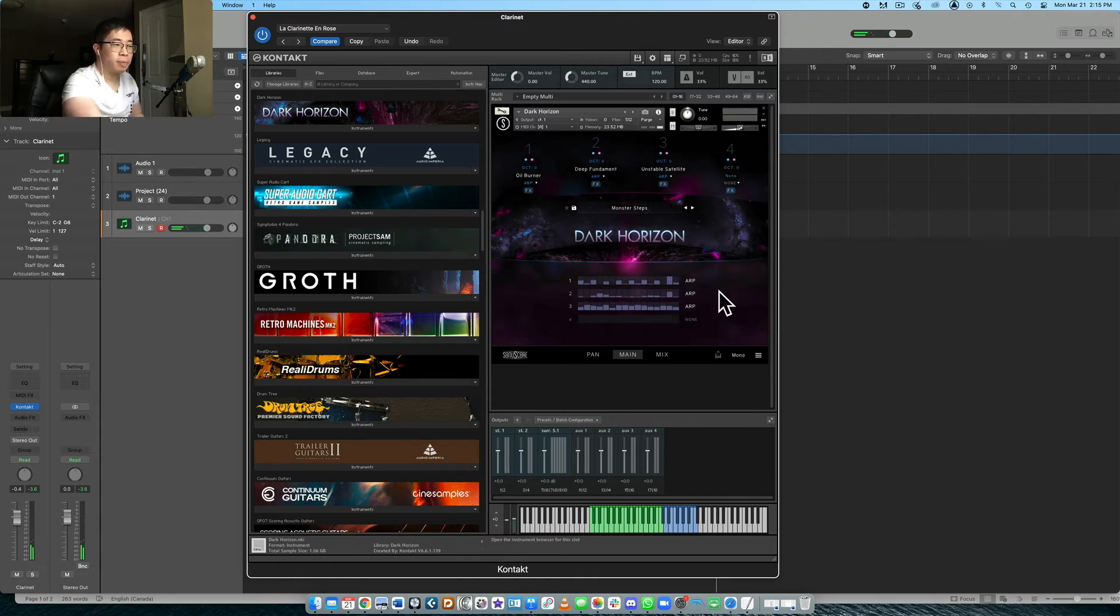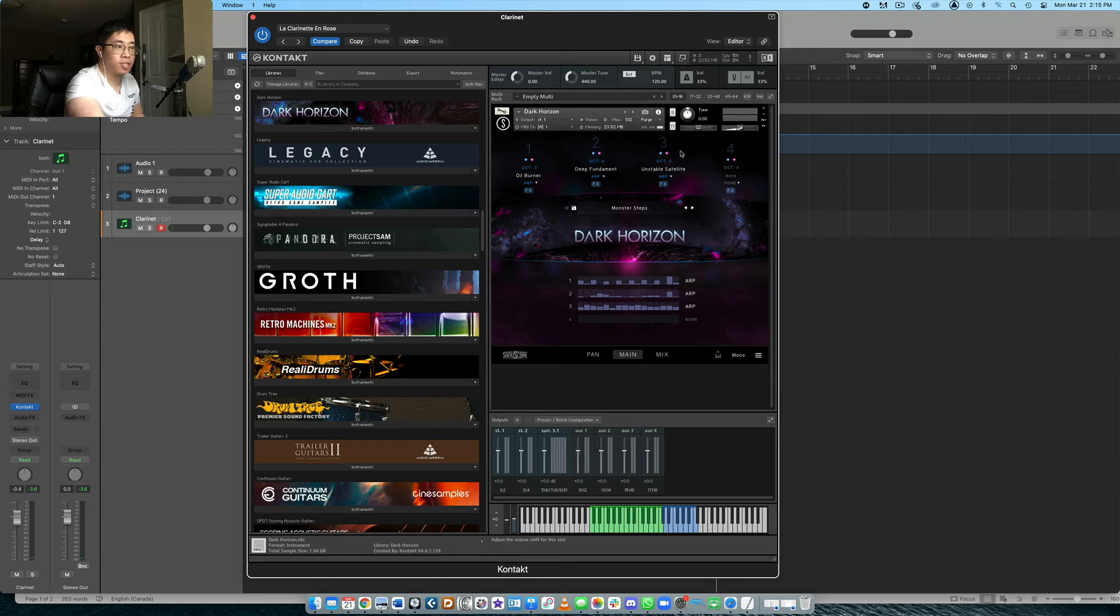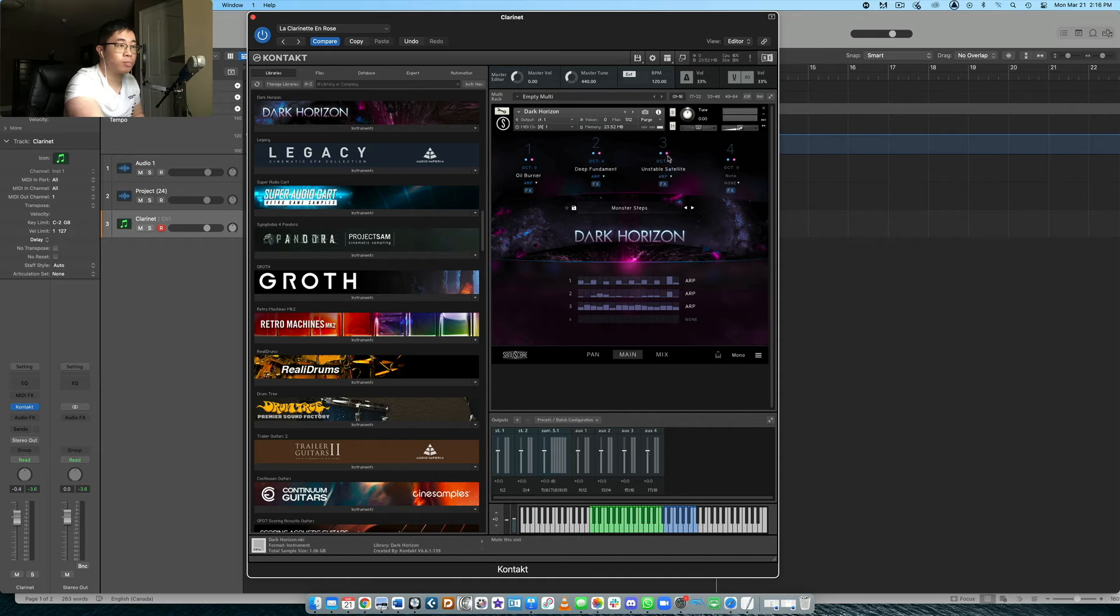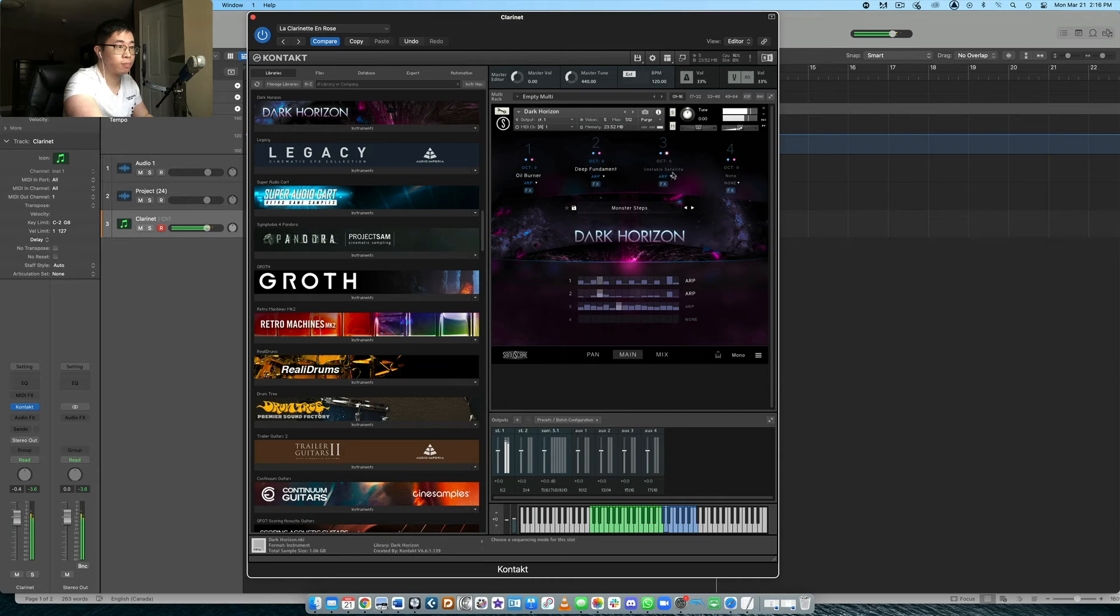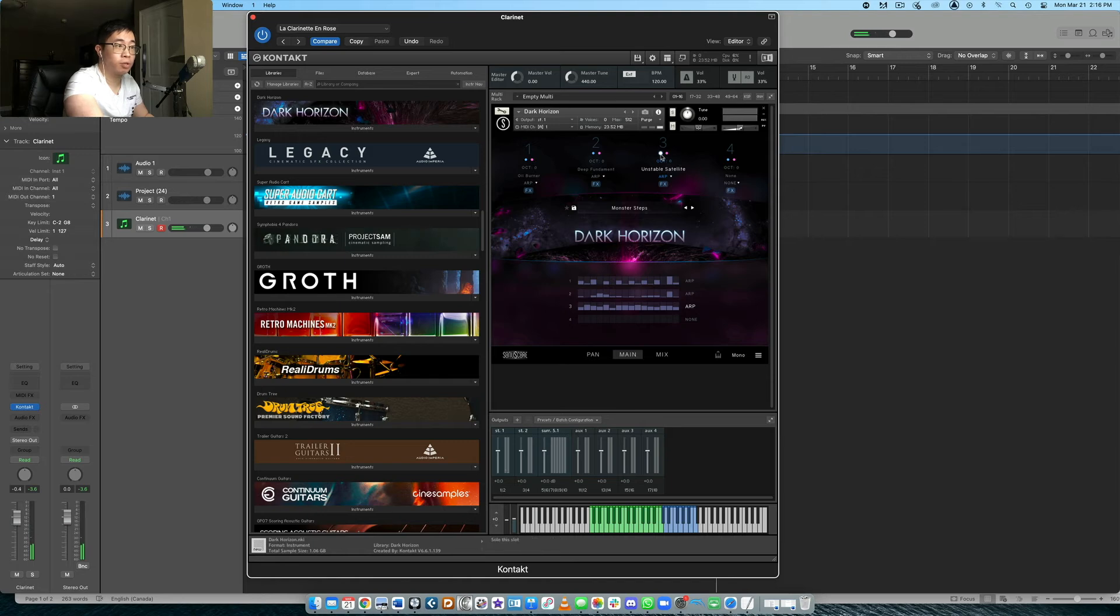Yeah. And let's say maybe you don't like the combination of these different sounds so you can always mute or solo different sounds here. So if you press the pink, then basically it unloads that or it mutes that sound essentially. So you can see now it's grayed out. So now you will only hear the oil burner and the deep fundamental sound. But if we put that back in, then you get the unstable satellite. Maybe we just want to solo. So you click the blue and then you just hear that sound.